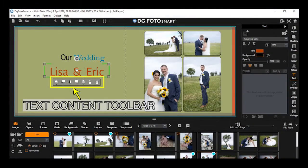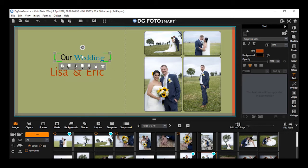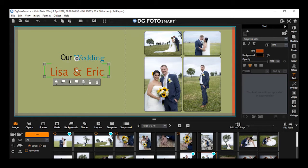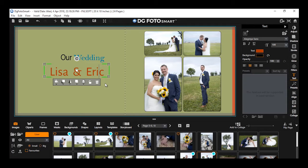Text content toolbar: This content toolbar for text appears automatically whenever you add or select any text on the canvas. This toolbar has various tools by using which you can modify or apply effects to your text on canvas. If any tool is used for this window, the respective icon will be highlighted in orange.